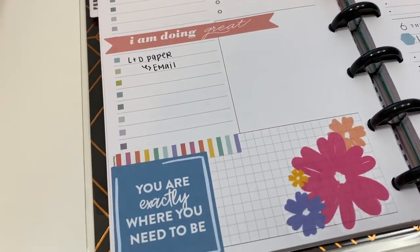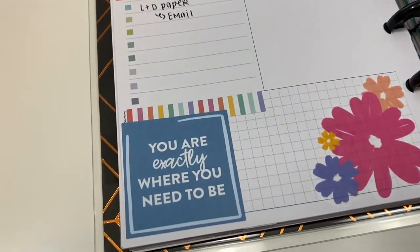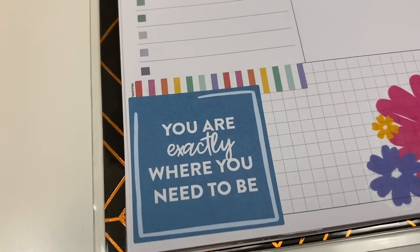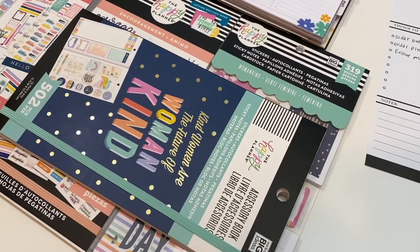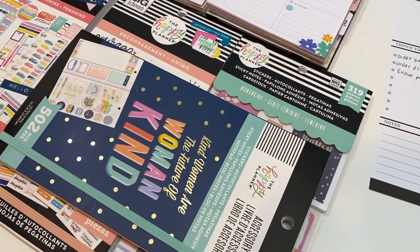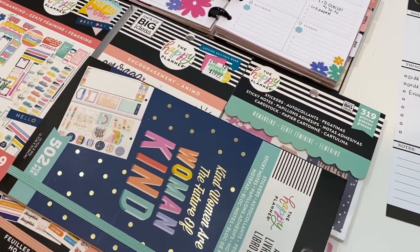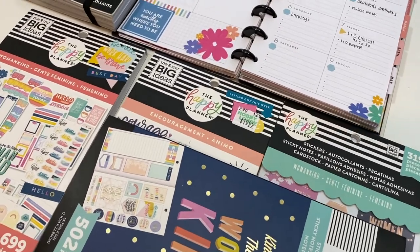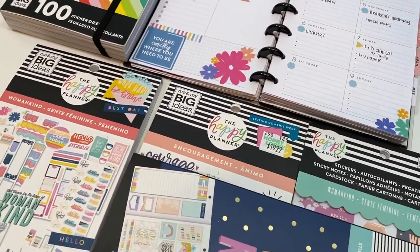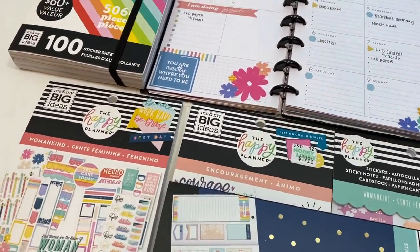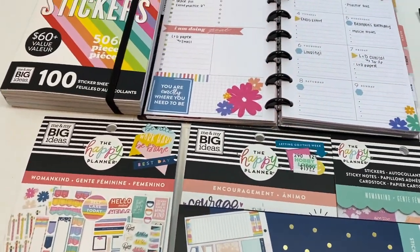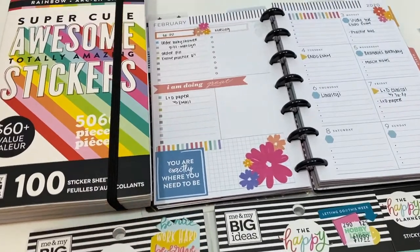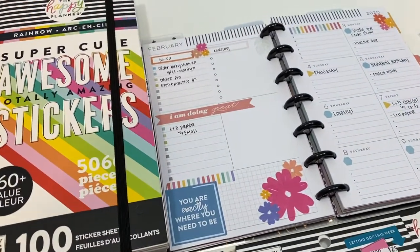You are exactly where you need to be—I absolutely love that sticker. Here are the sticker books I used: mainly Womankind, I used Encouragement, and then also the Super Cute Awesome Totally Amazing sticker book, which is one of my favorites.